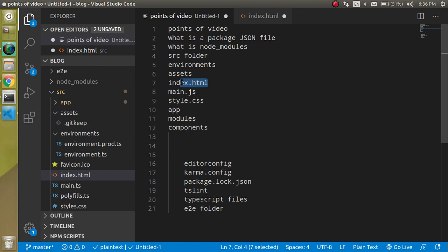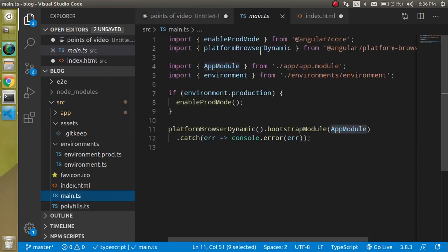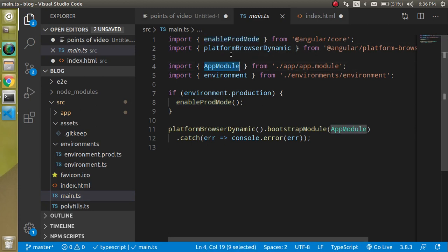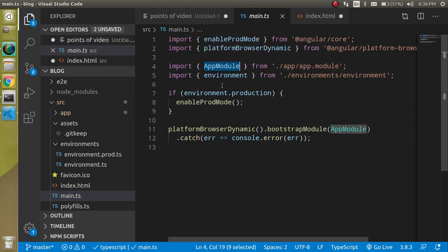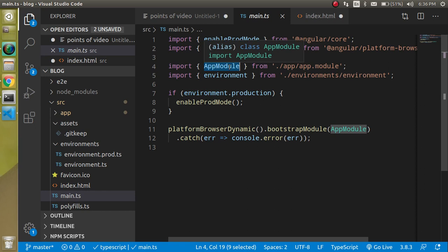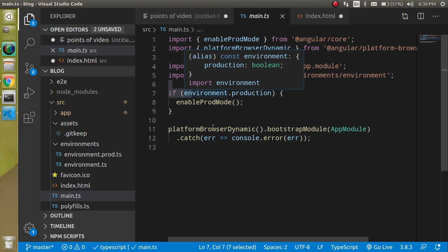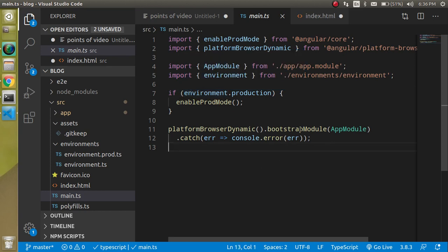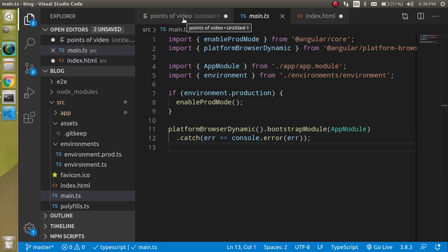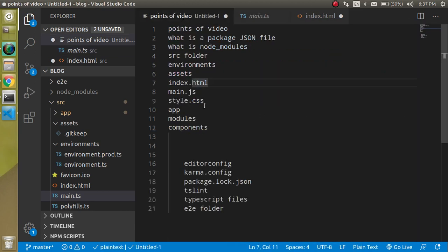The main.ts file acts as a bridge between your Angular code and your index.html file. It loads all your JS files inside index.html. When you open it, you'll see it imports platform environments and the app module, and it bootstraps your application, connecting the Angular app with the HTML file.